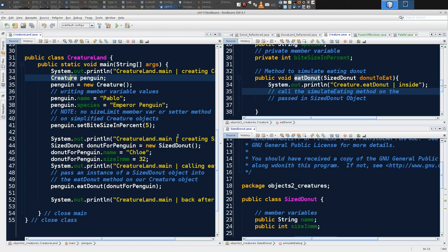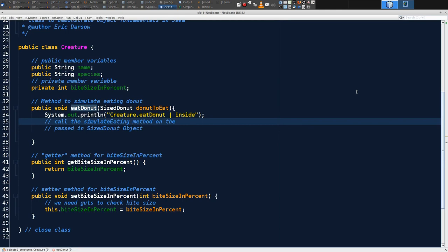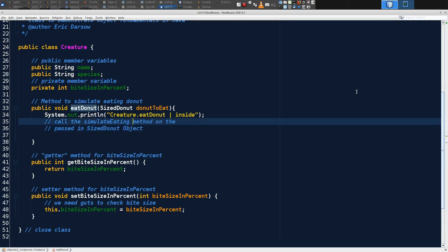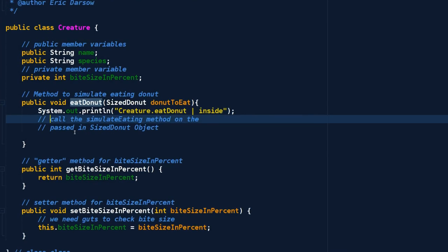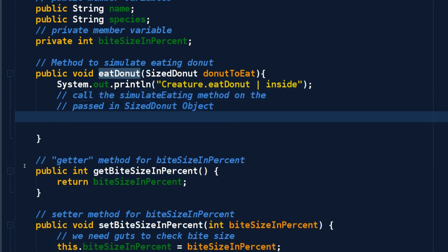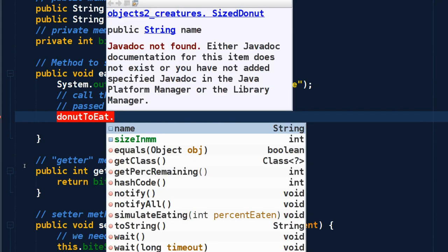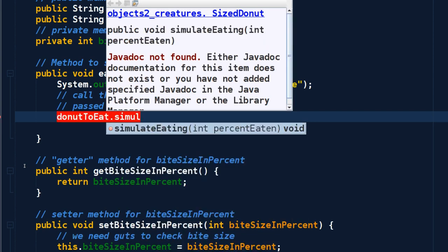Back in NetBeans, let's actually write some guts. Now that we have our shell working and we are in eatDonut, what does eatDonut do? We ask ourselves what the method's name is, and then try to do whatever the name describes — nothing more, nothing less. My note says: call simulateEating method on the passed-in SizeDonut object. So I can say donutToEat, and use the handle variable to access member variables and methods on whatever SizeDonut was passed in. The compiler knows how to write code that can work with any instance of SizeDonut. Notice it found our method — simulateEating.